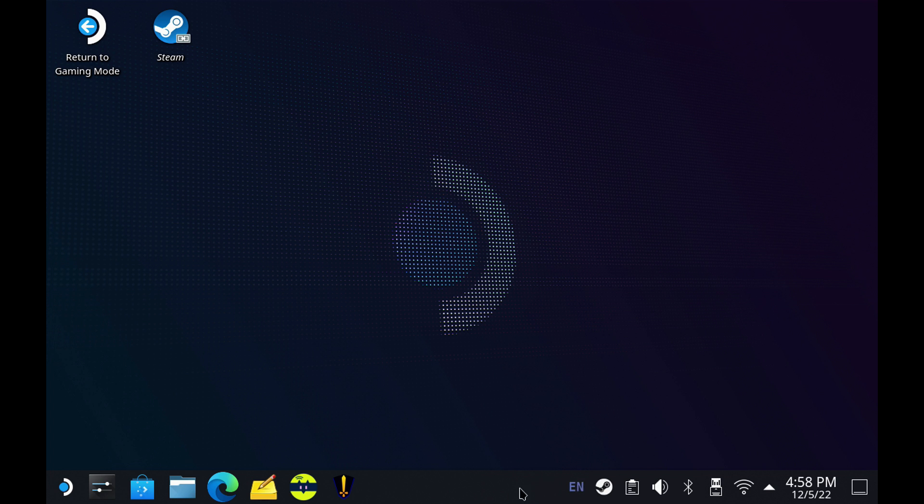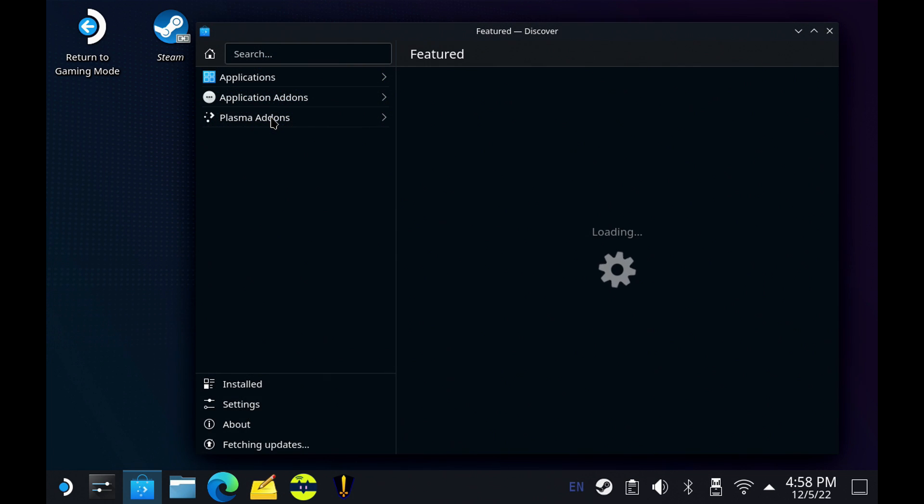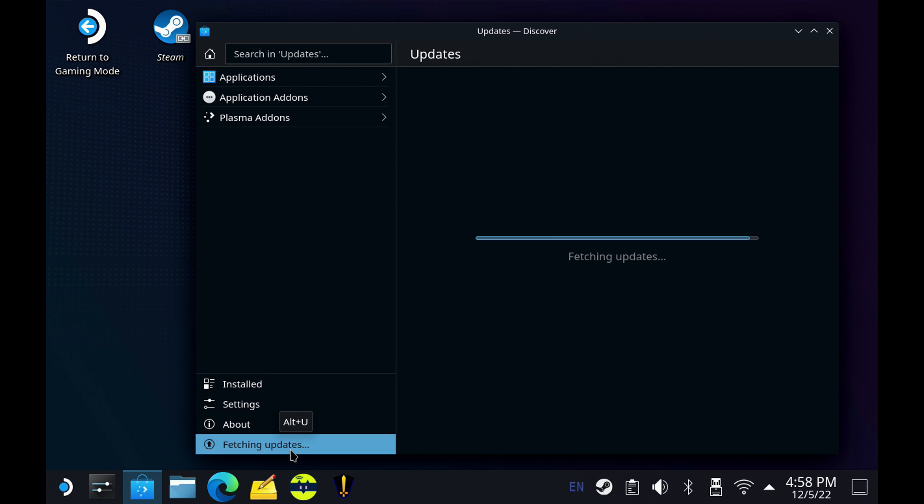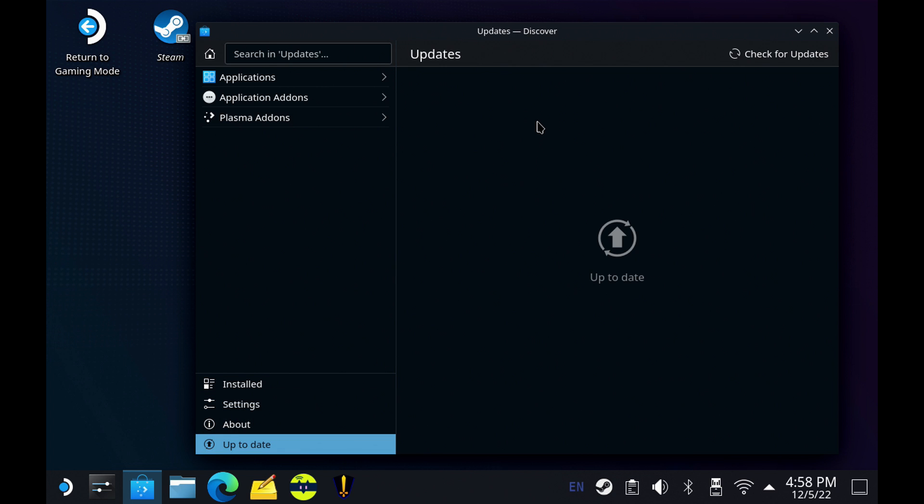Now, once you're on desktop mode, you can go ahead and move over and go to your Discovery app. And I do like to make sure fetching for updates finishes because it tends to slow the Discovery app search down a lot if you don't. All right, there we go.